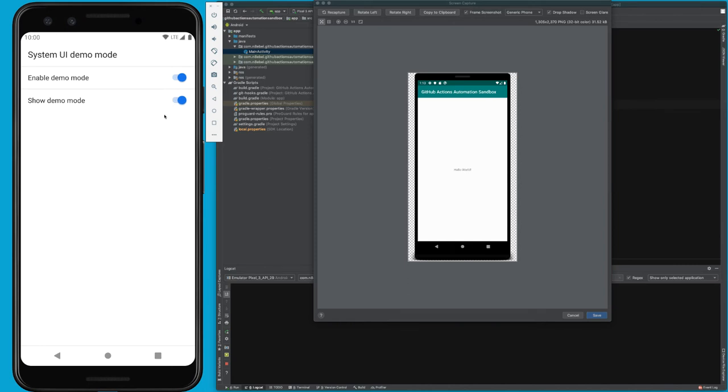As soon as we enable this, you'll notice that our status bar has been cleaned up significantly. We now have a specific time, full WiFi, full bars—all of that stuff. And all of those notifications are gone.